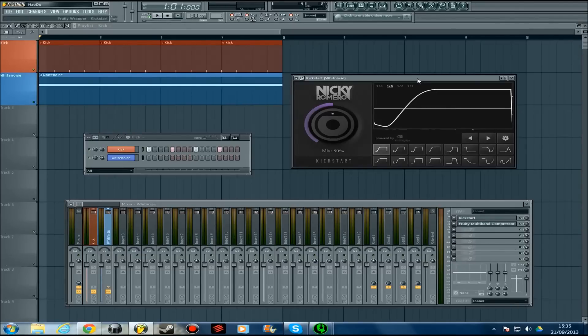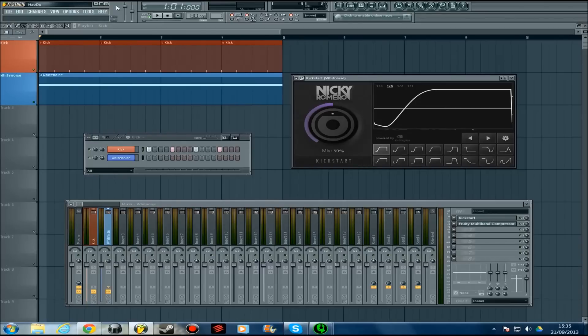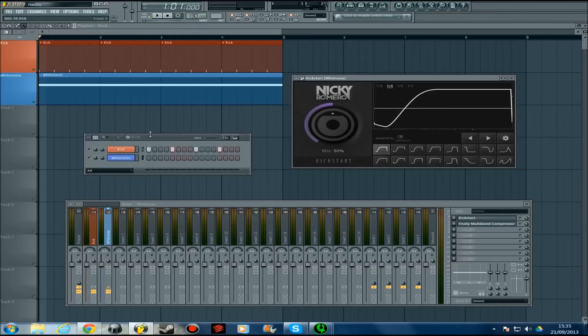You can use it for anything because it's just simple sidechaining. I put it on white noise here—I normally sidechain my white noise—but you can do it with sub basses, normal basses, anything. You don't have to sidechain it to kicks or drums, just do it to anything.